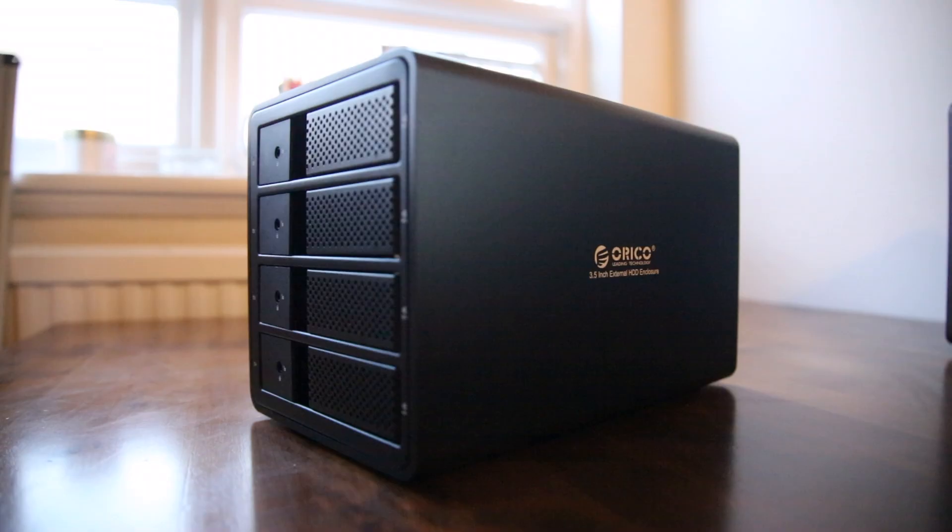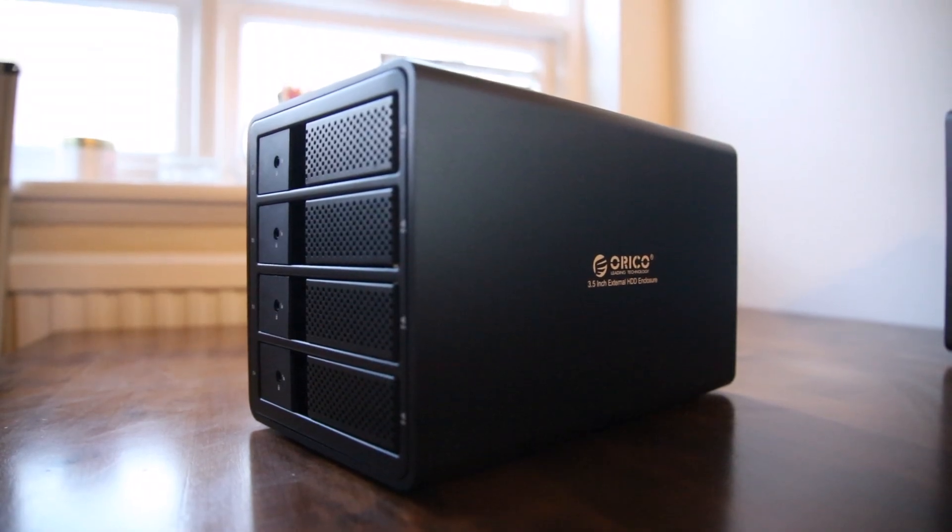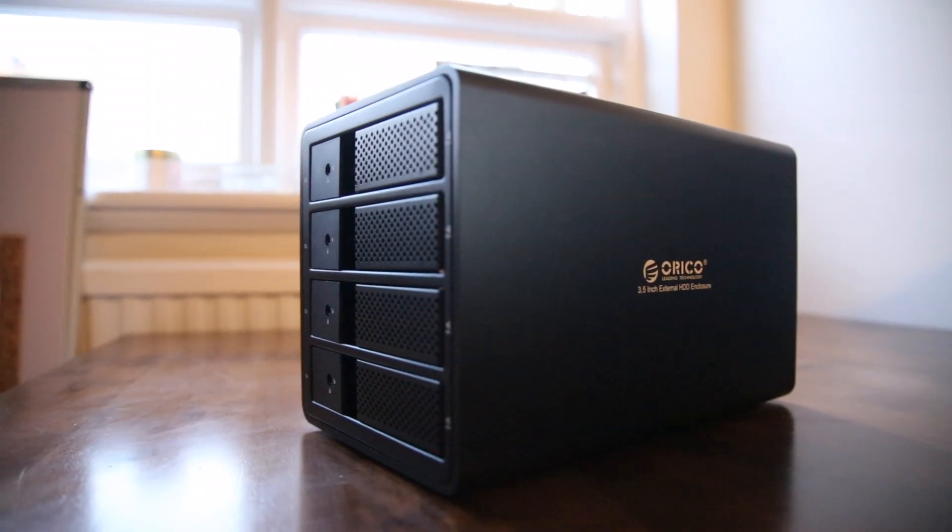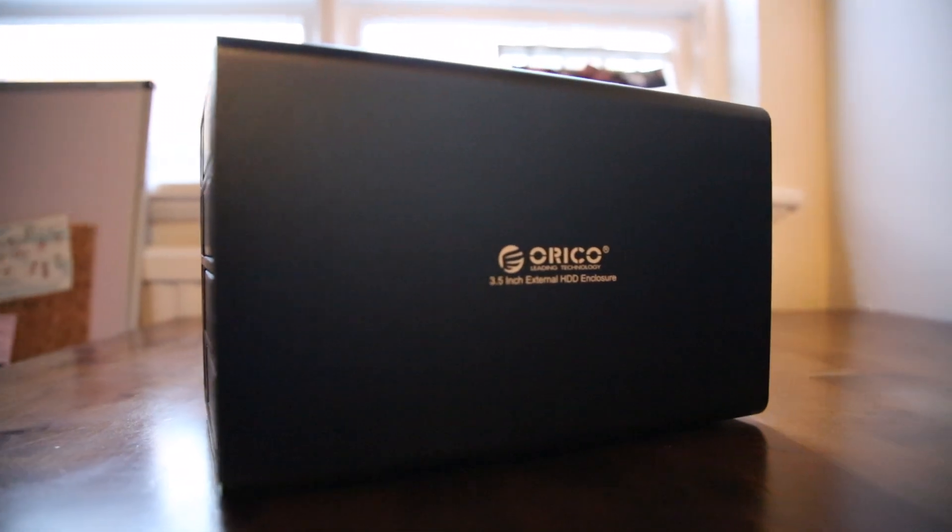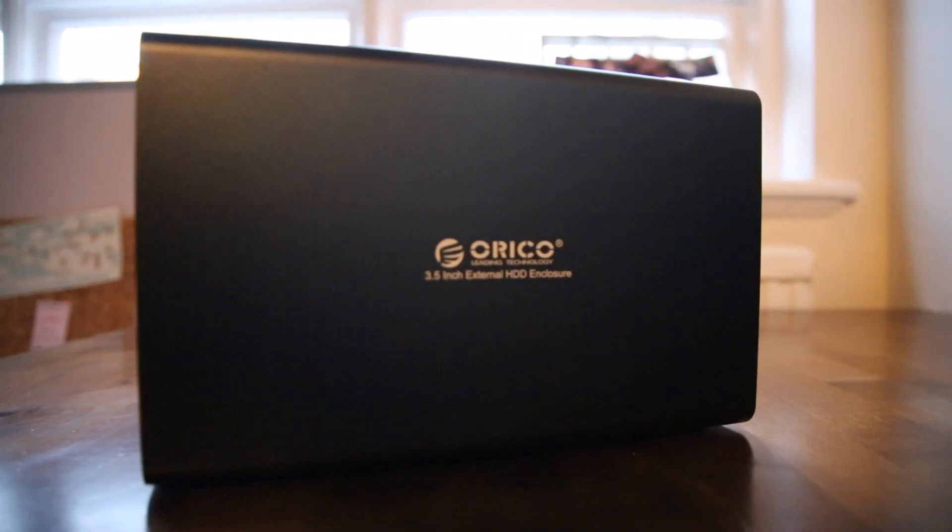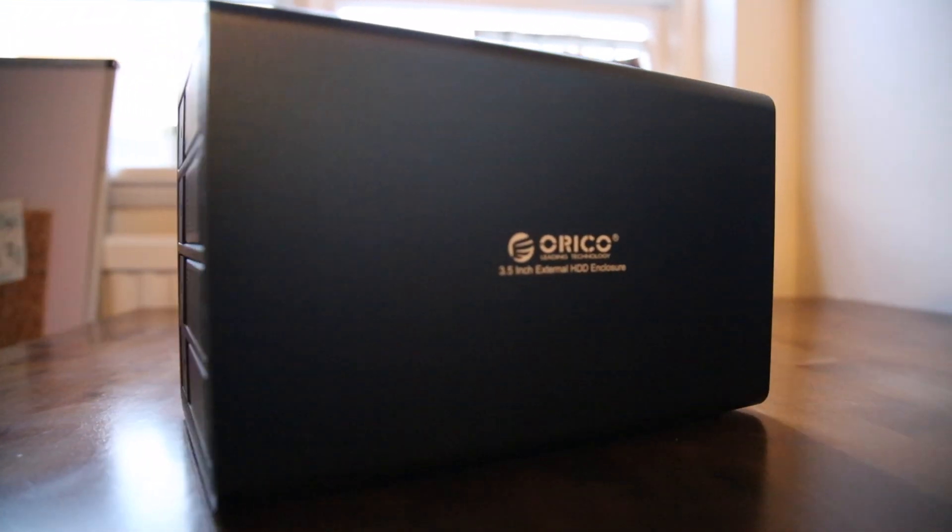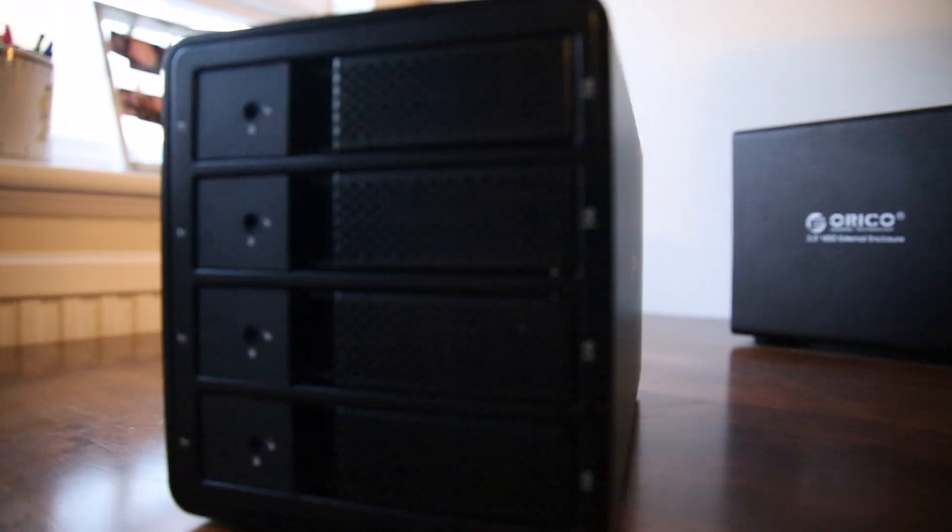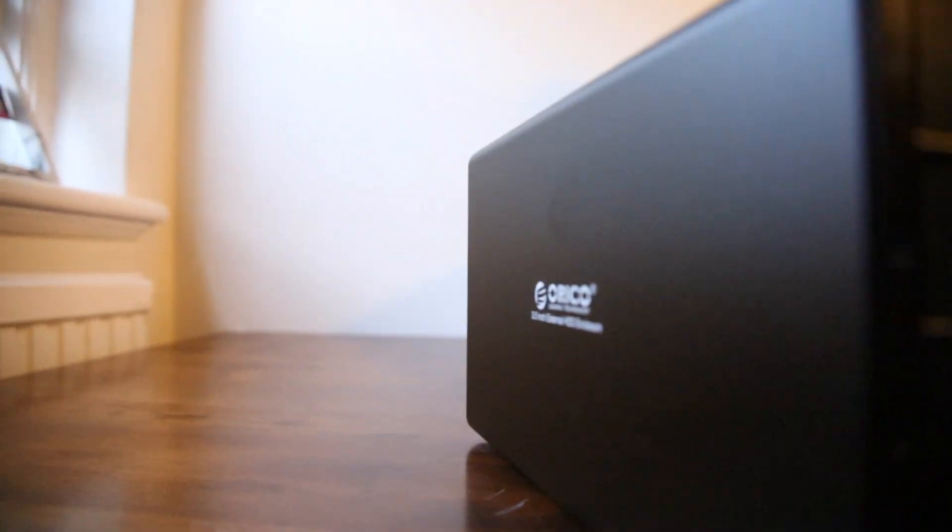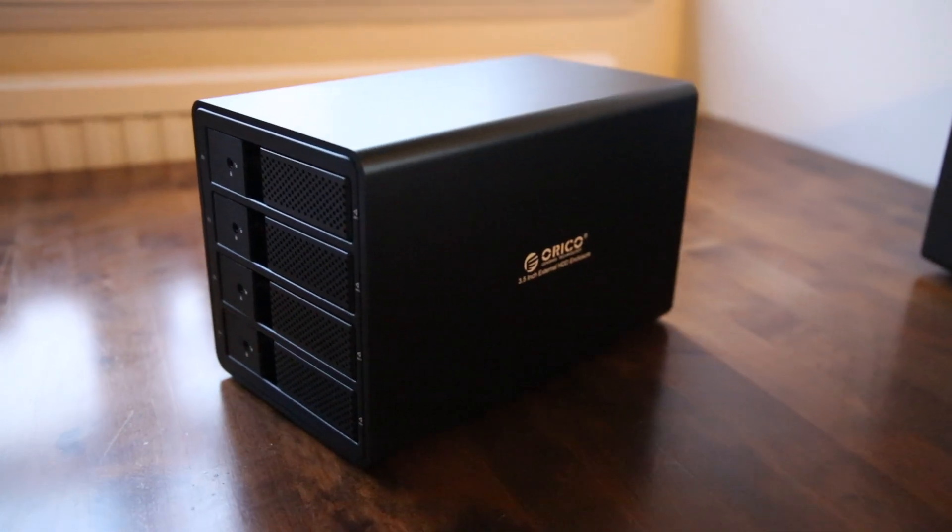Even though previous Orico enclosures I've had have been incredibly reliable, there are people claiming that Orico does send out replacements without too much fuss. The instructions are somewhere between hopeless and unnecessary, though it does tell you how to set up the RAID. The darn thing is a stunner.